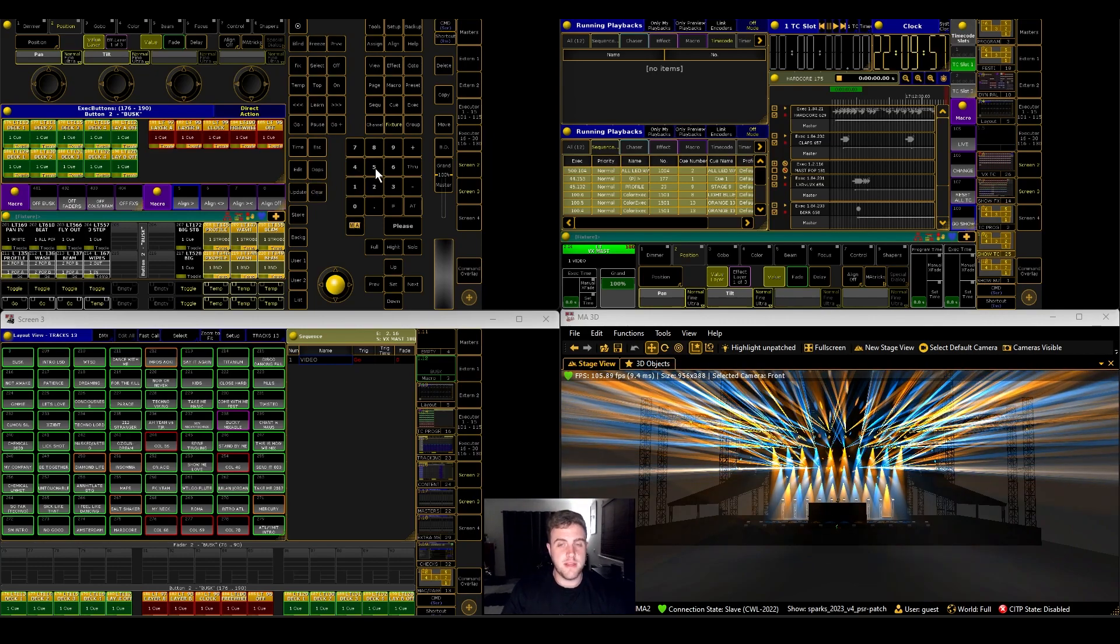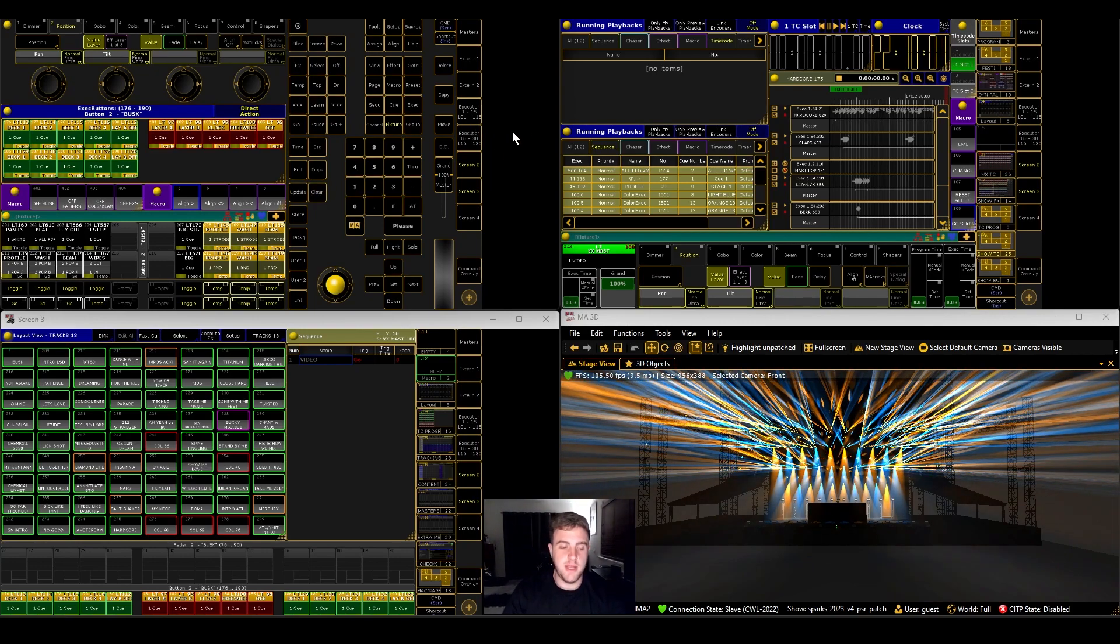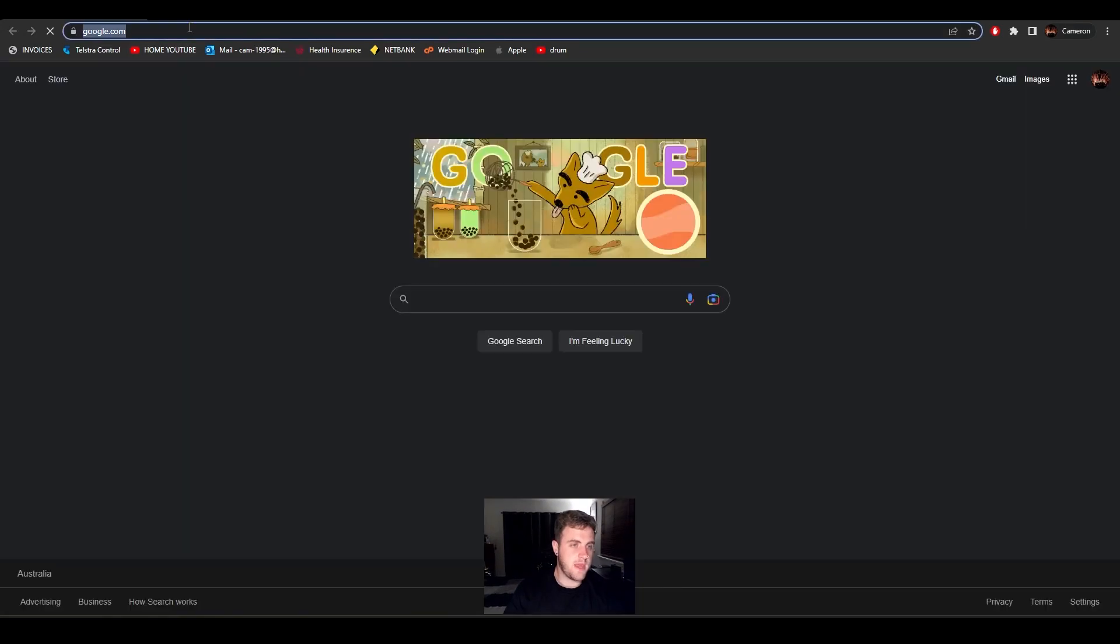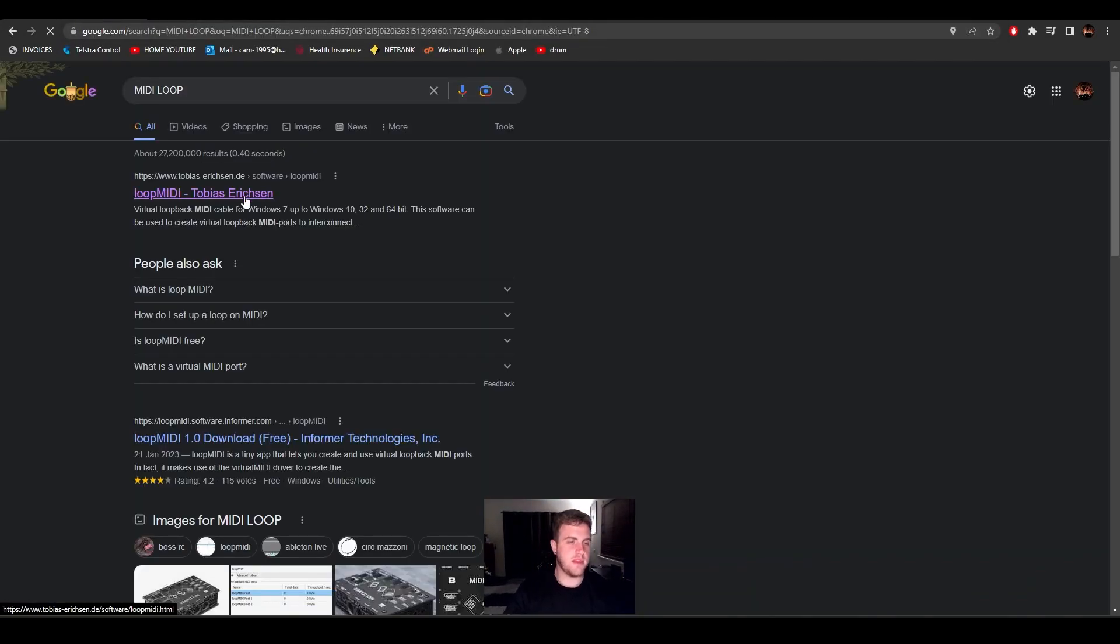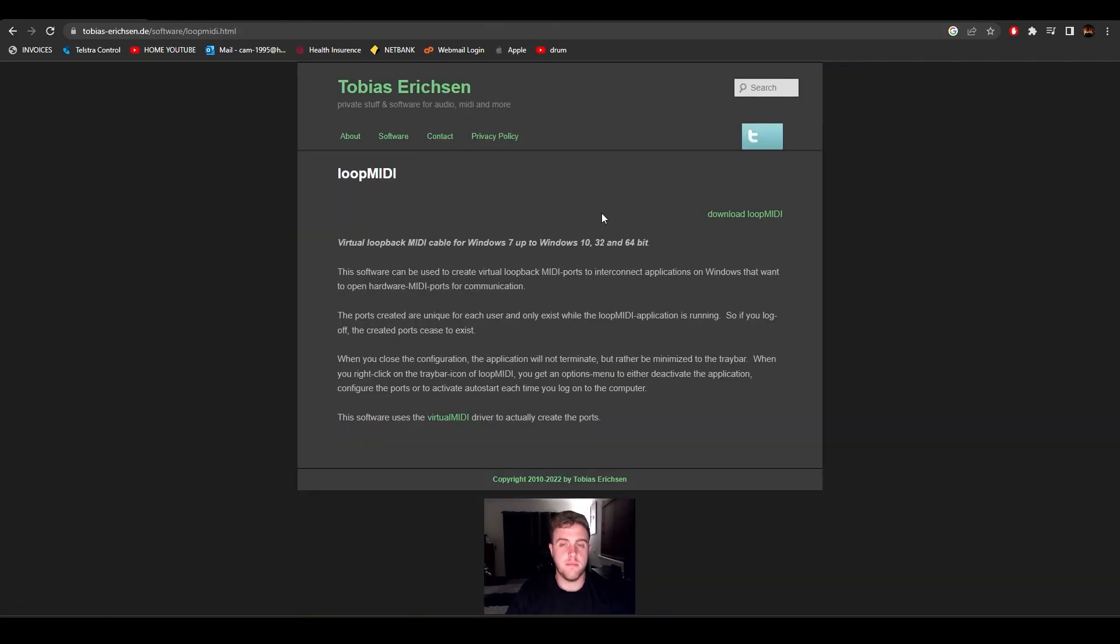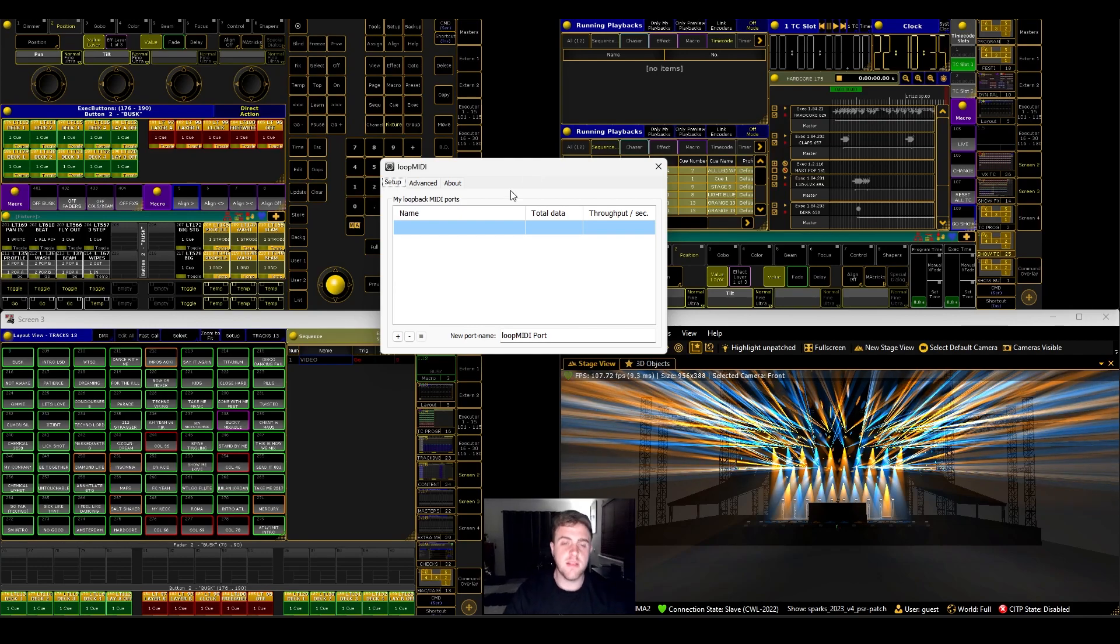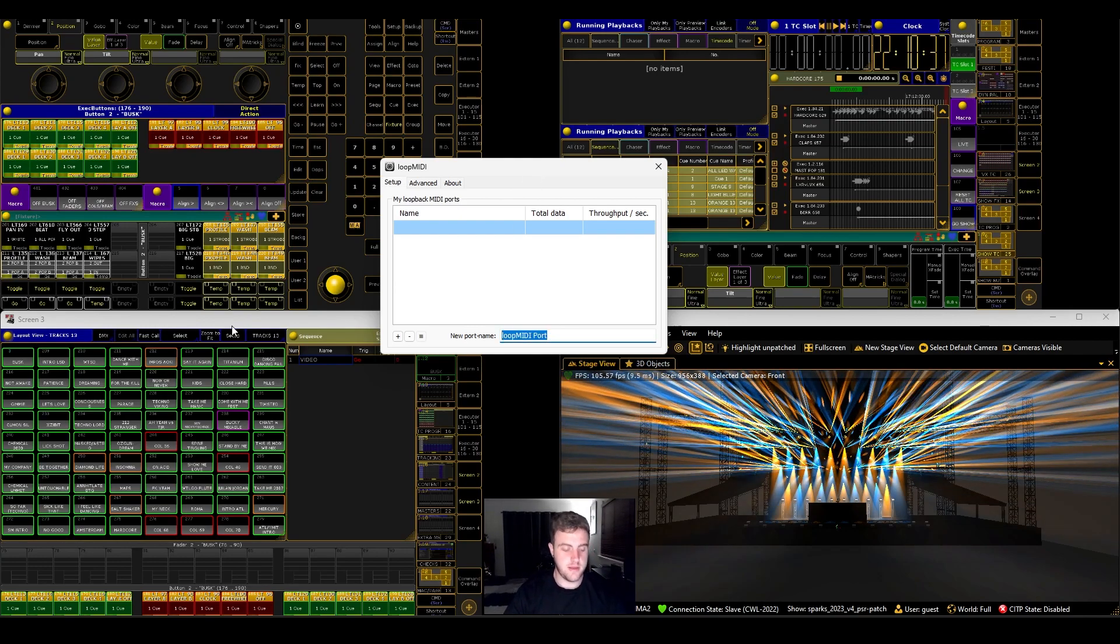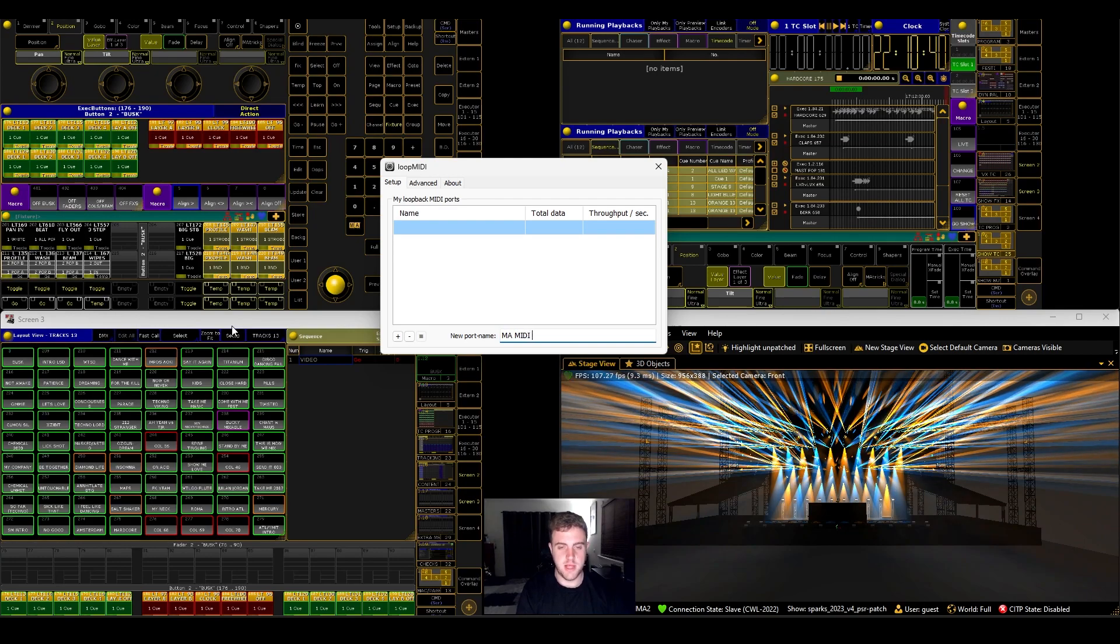So we're going to start off with the first thing that you're going to need, which if we go to the internet and we write MIDI loop, we can see Tobias here has made a program that we can all use to control MIDI audio, all this stuff. So if you want to download that, and this is what it looks like. Currently, I've got nothing there, but let's add a name and call it MA MIDI loop.